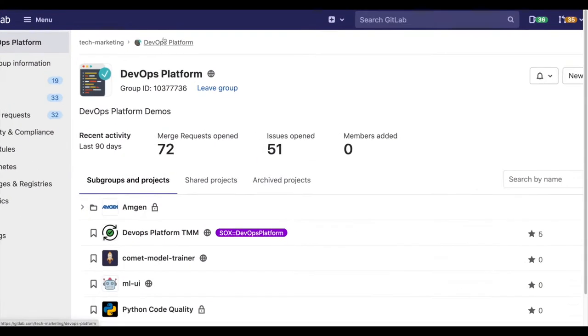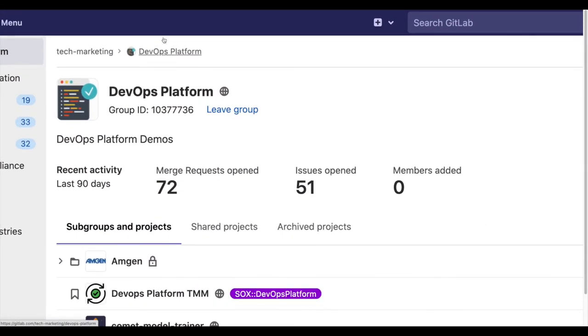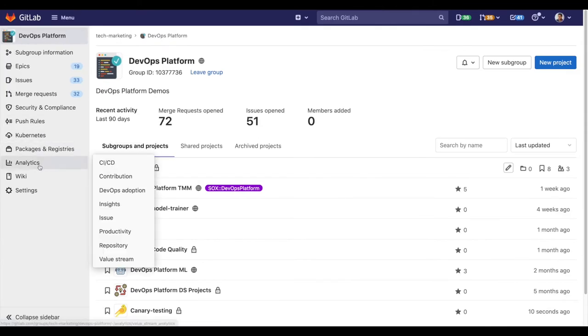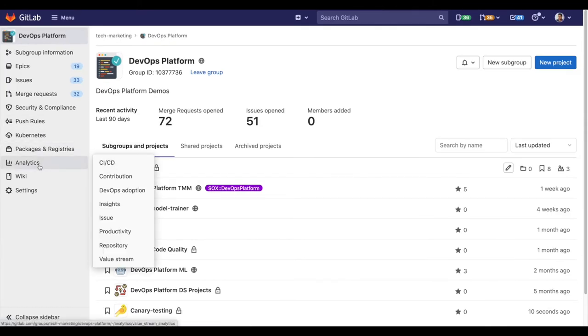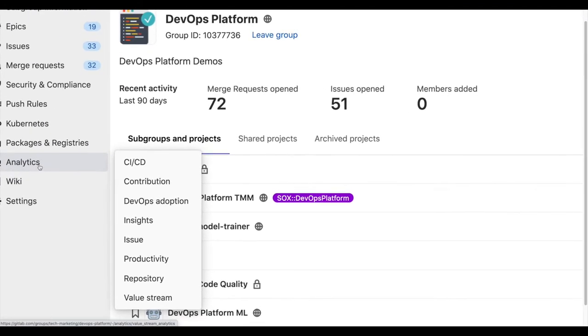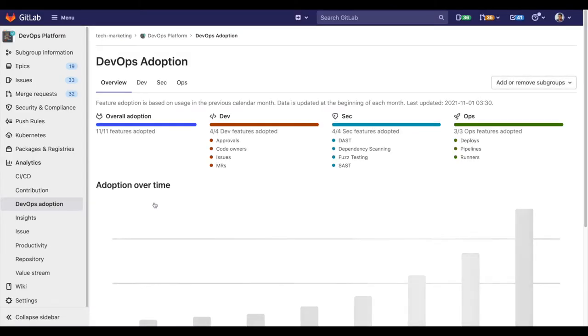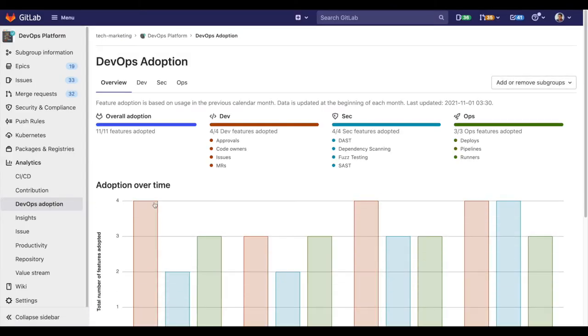Here I have my group DevOps Platform. I can see it contains different projects. Within this group DevOps Platform, going to analytics and clicking on DevOps adoption will take me to this page where I can see the feature adoption throughout time.